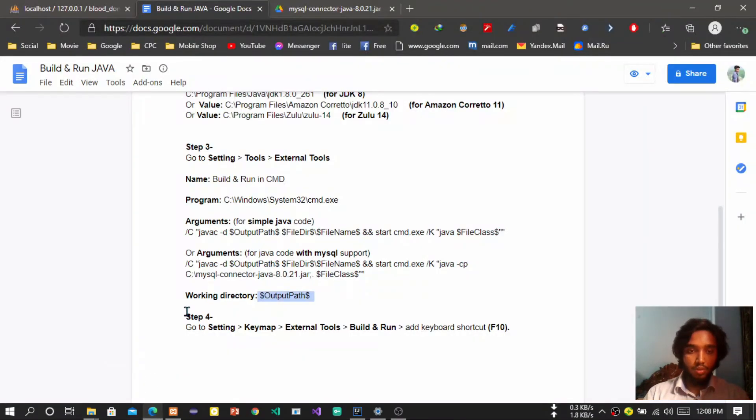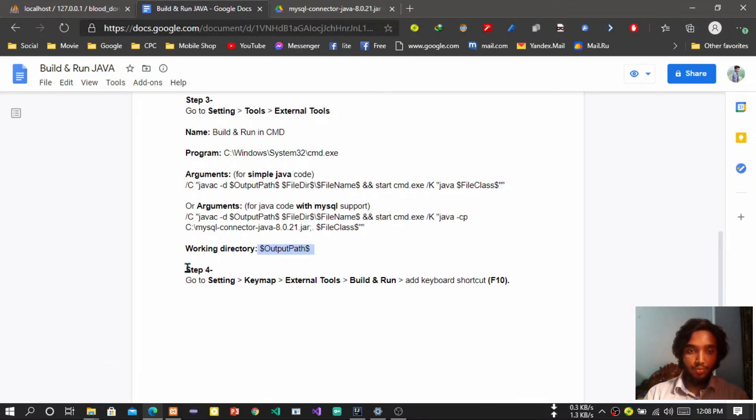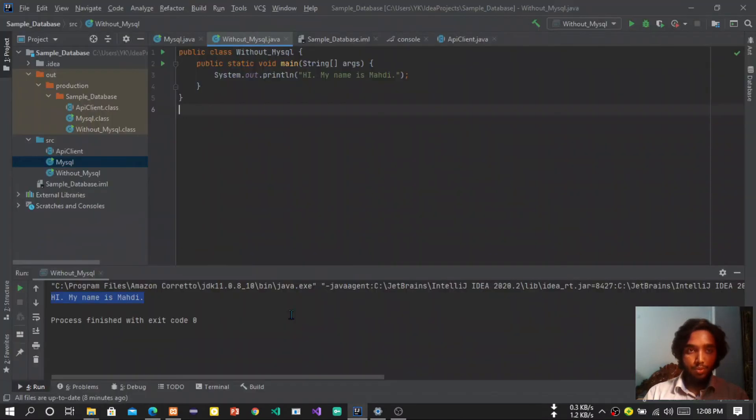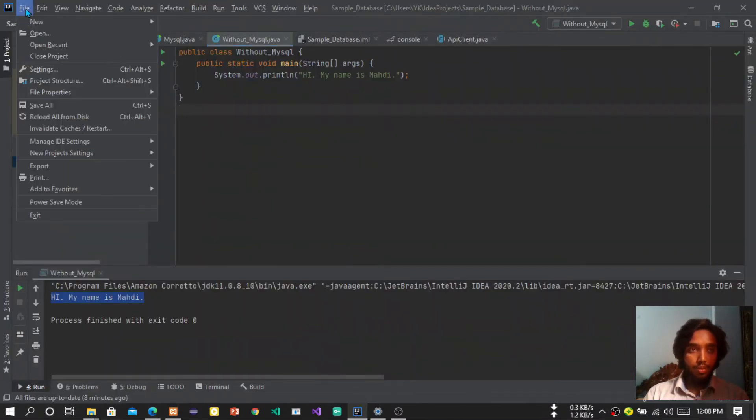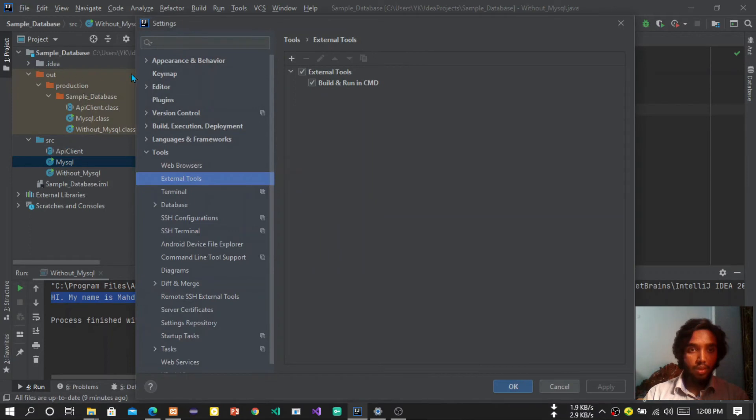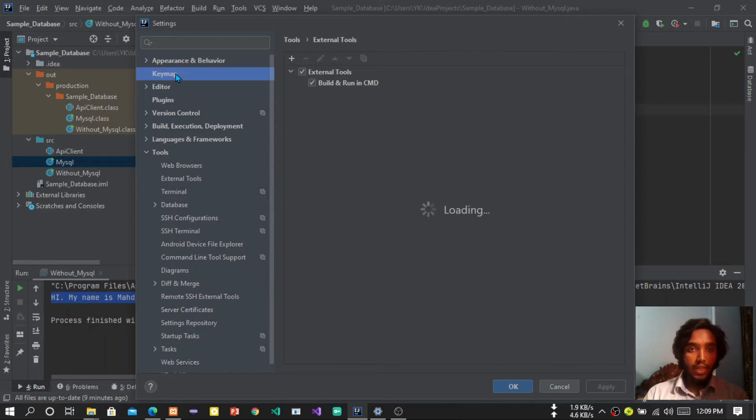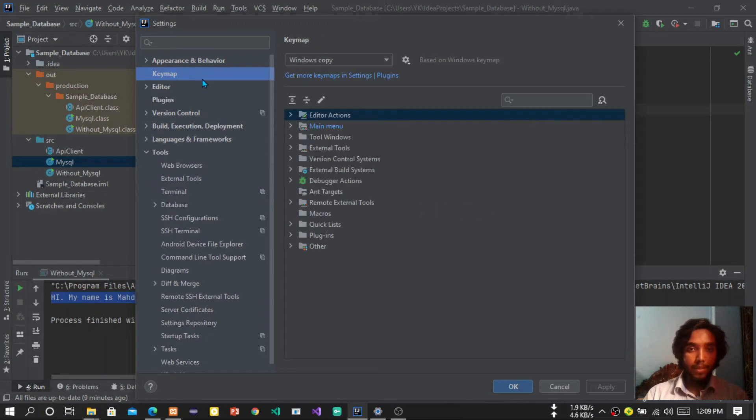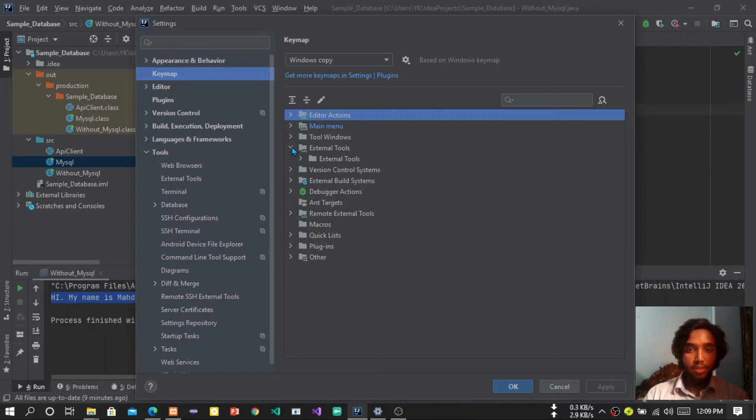So now is step four. Okay, so step four is creating a shortcut. So how we can create a shortcut? Here we have to go setting first of all, and then keymap. Under keymap we will find external tools.